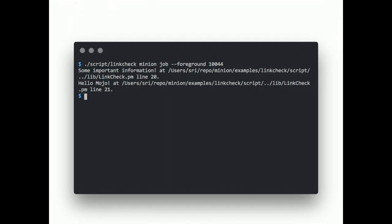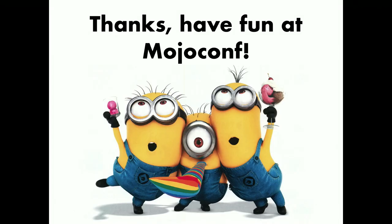So, now we can use the foreground flag to run a specific job again. Right in this terminal window. And we can see everything. We can use debug tools. All the normal tools we would use to debug a Perl script. And debugging gets very simple this way. And that was the 8.0 release of Mojolicious. Thank you.